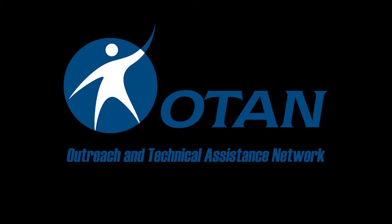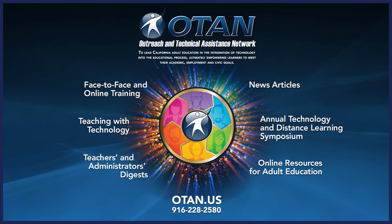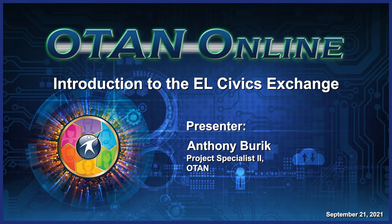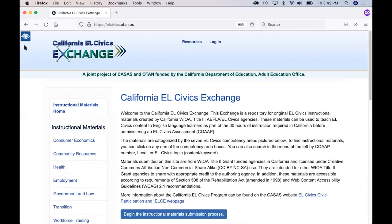Hello and welcome to this video about the California EL Civics Exchange and how you can find instructional EL Civics materials for your classroom. The EL Civics Exchange website address is elcivics.otan.us. The part of the website we will review is publicly available to anyone, either in California or outside of California. All of these materials are meant to be available to those working on EL Civics projects. Let's walk through the features of the EL Civics Exchange.